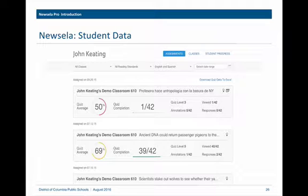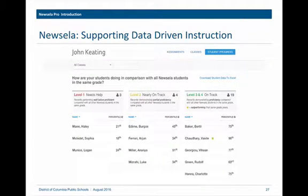The final feature I'll discuss is student data — this is super rich. NuZella tracks how many quizzes students are taking and what level they're at in terms of reading. After students have taken eight quizzes, NuZella will place them at their just-right reading level automatically, and it will move up with them as they improve their reading proficiency. NuZella's data tools allow you to see who needs help, who's on track, who's nearly on track, enabling you to provide different types of support in your instruction.